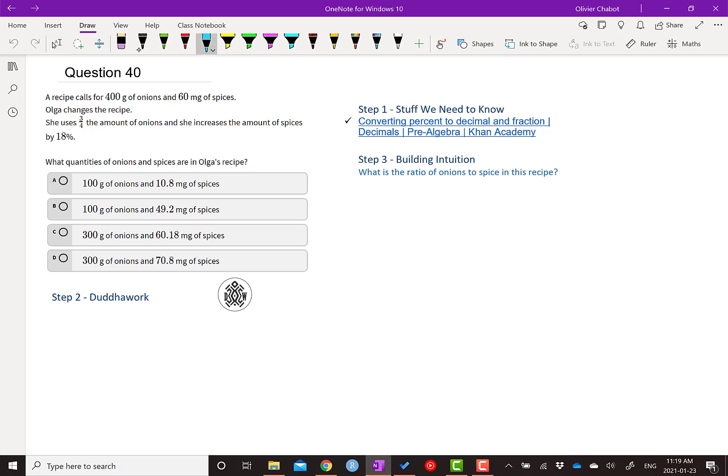So I encourage you to try this problem by yourself. Given what we've learned together so far, you should be able to do this or at least give it a good attempt. That way you'll learn more from just watching the video. So the first step to solving any problems is to understand the stuff we need to know. We need to understand how to convert a percent to a decimal and a fraction, but also how to use percentages and fractions here.